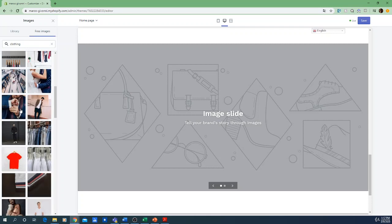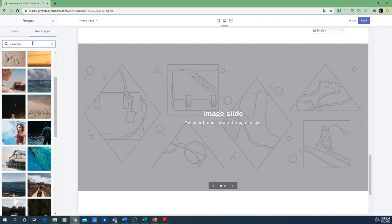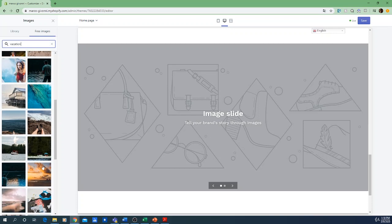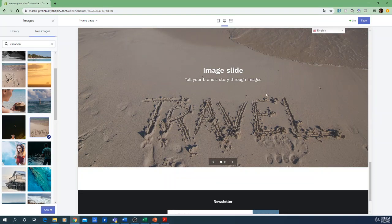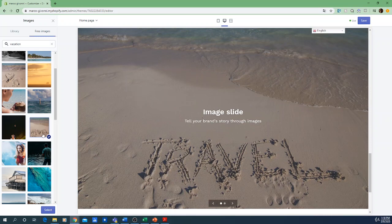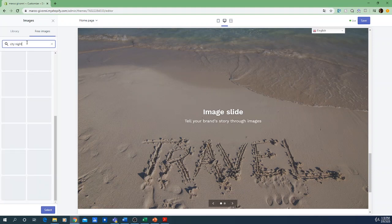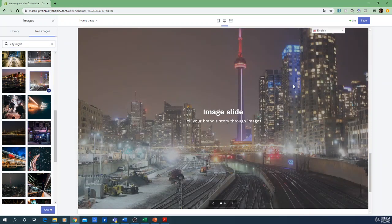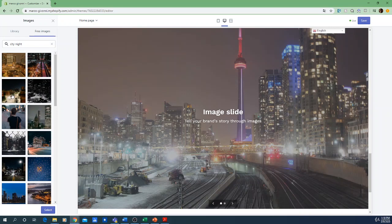If you want more specific photos you can also upload your own. For example, if you're making a website about vacation clothing, you can use vacation pictures — like a beautiful traveling picture. If you're creating more of a city brand or something people will wear in nightlife, you can use city night pictures. Shopify offers you hundreds of pictures to use for free.